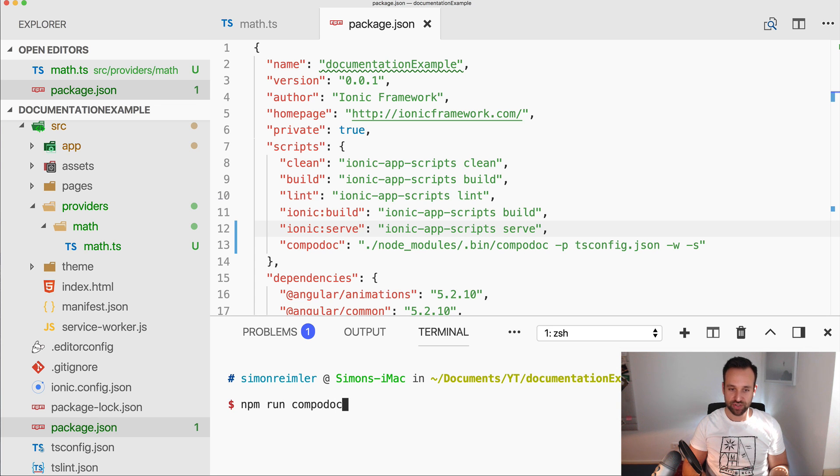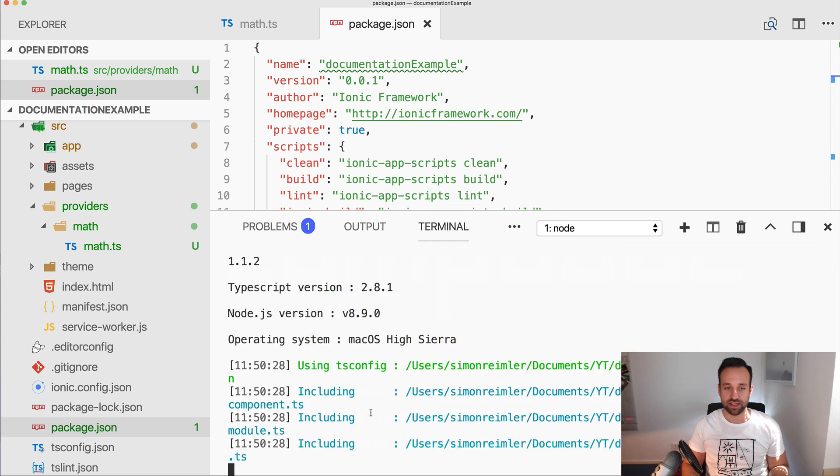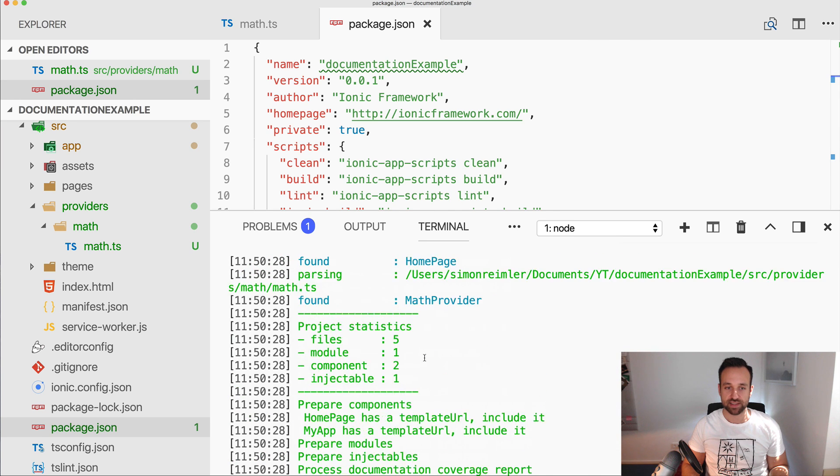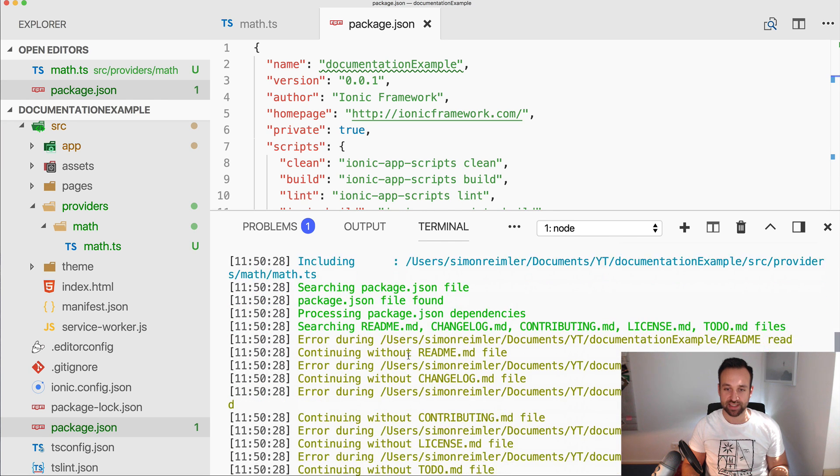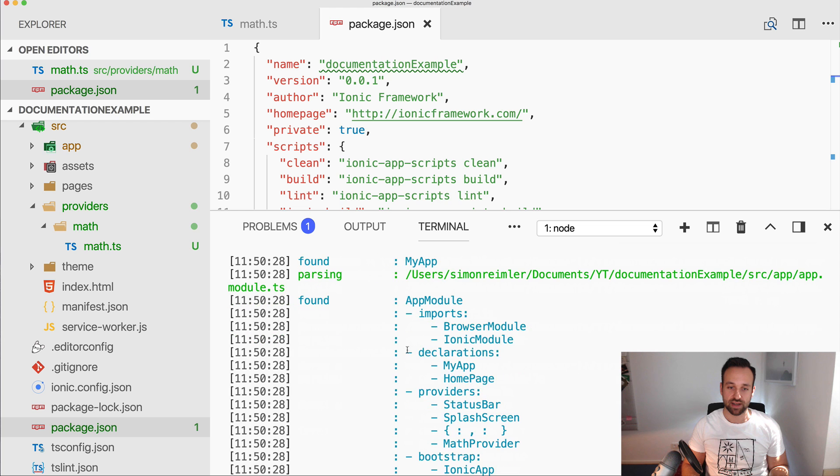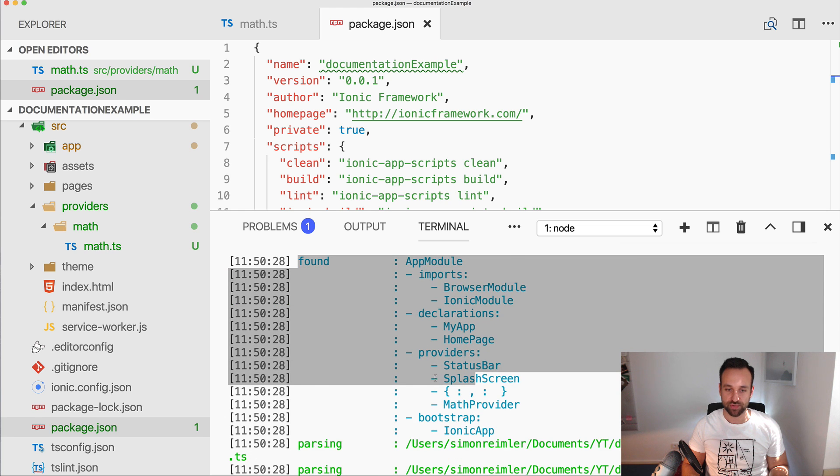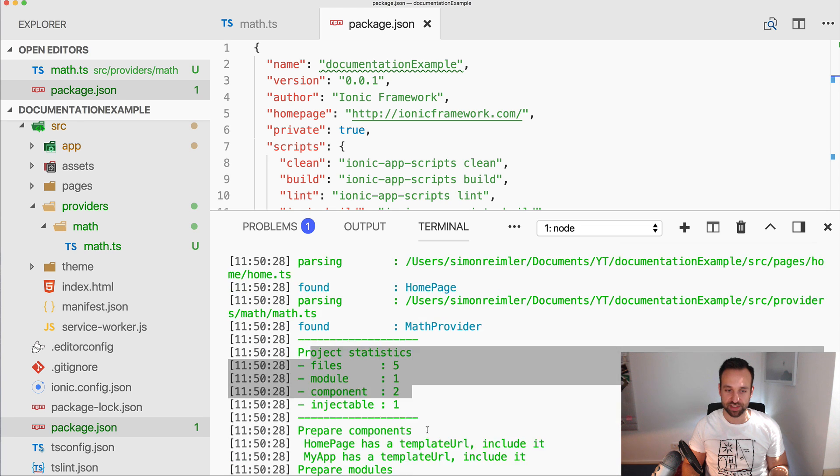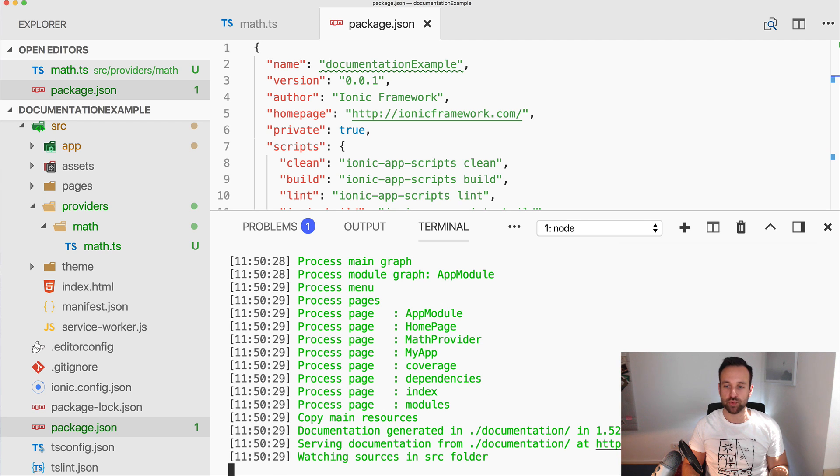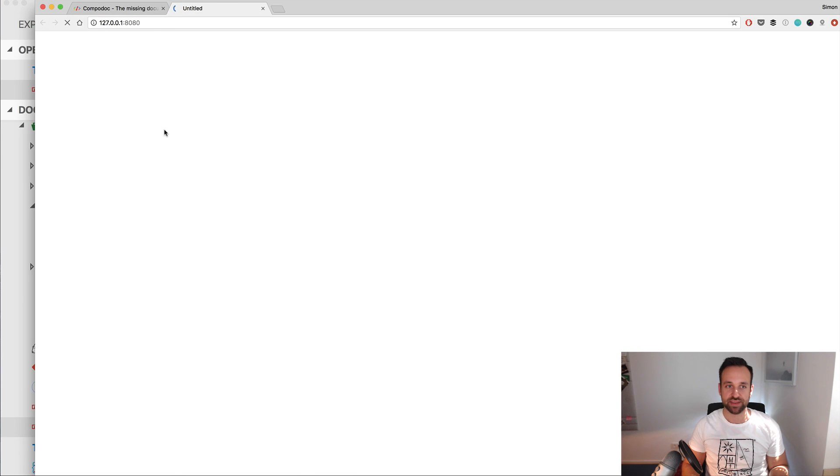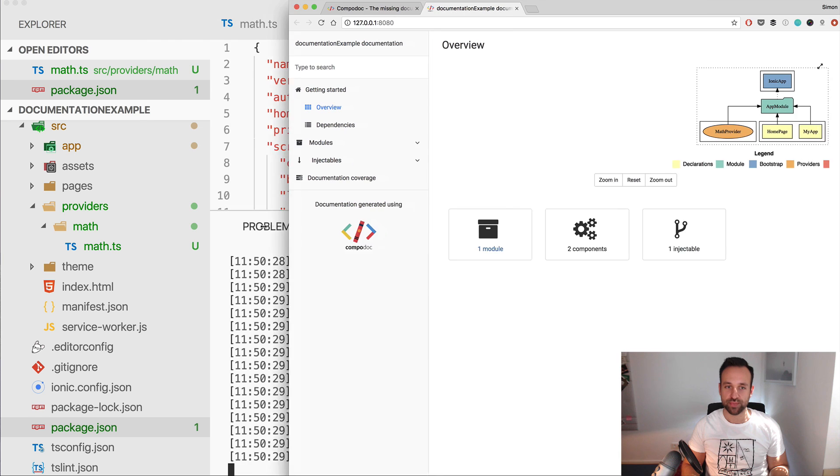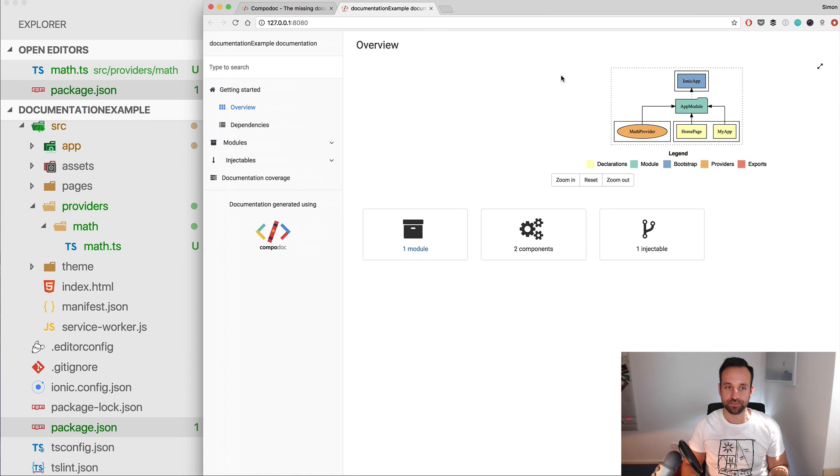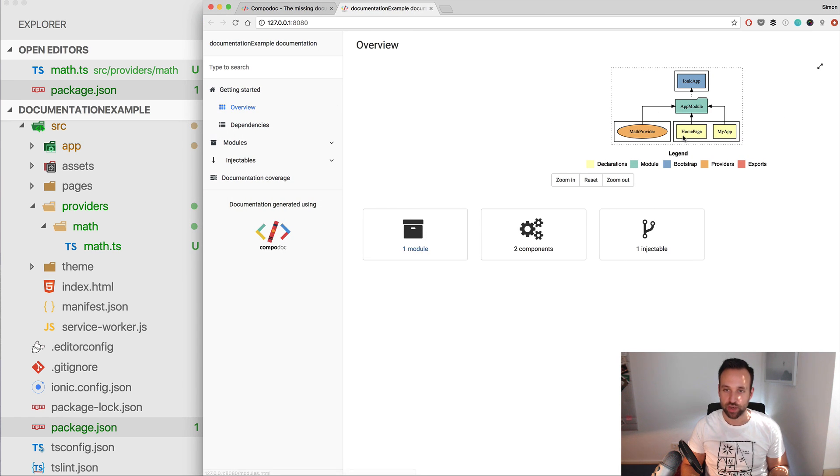So if you've saved this you can then always call npm run compodoc and this will take a few seconds. As you can see it will iterate through the files, parsing providers, project statistics, and then at some point the documentation will be served at this URL.